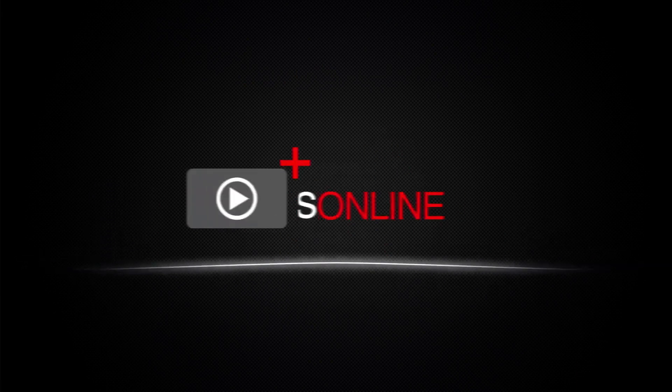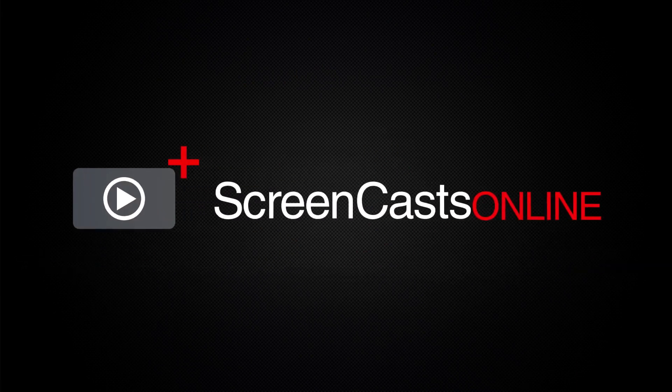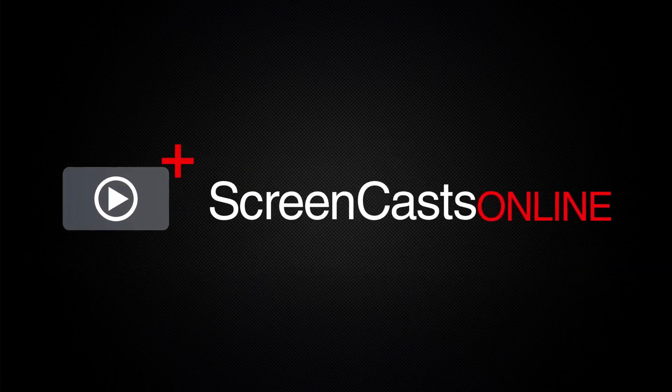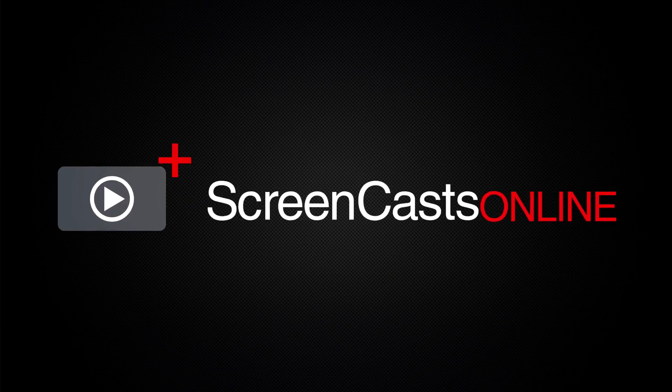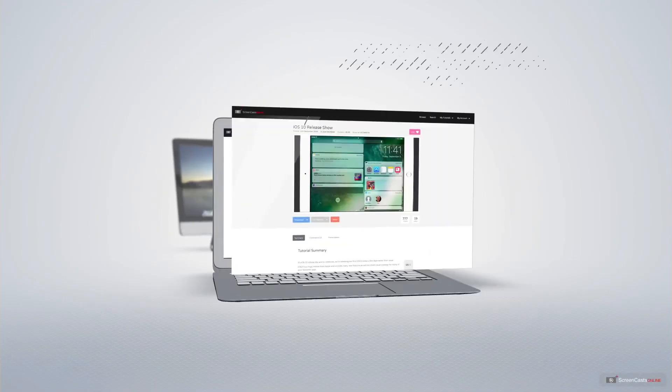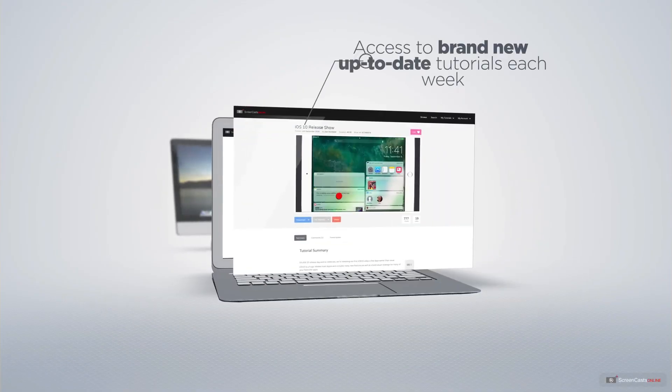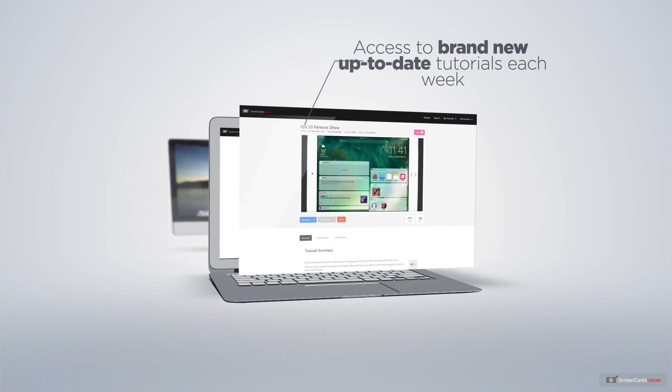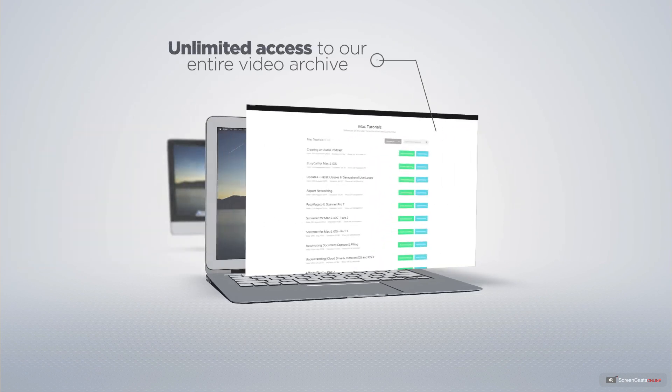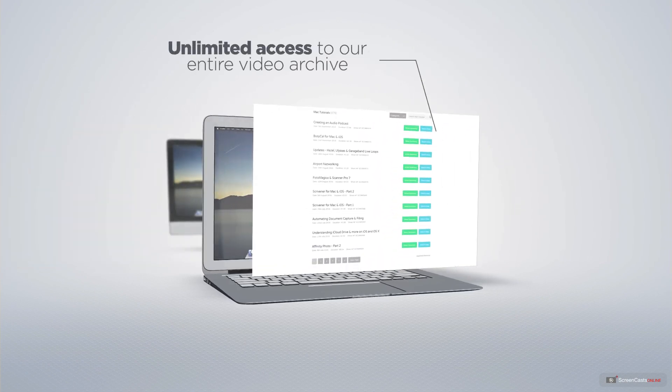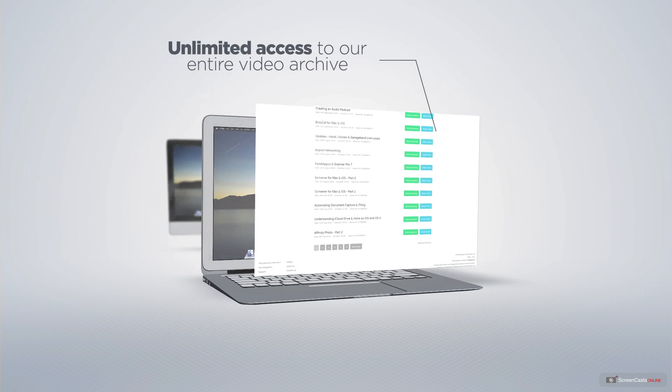ScreenCastsOnline is your premium source of Apple-related video tutorials. All of our members get access to brand new up-to-date tutorials each week, as well as unlimited access to our entire video archive, full of Mac and iOS-related tutorials.